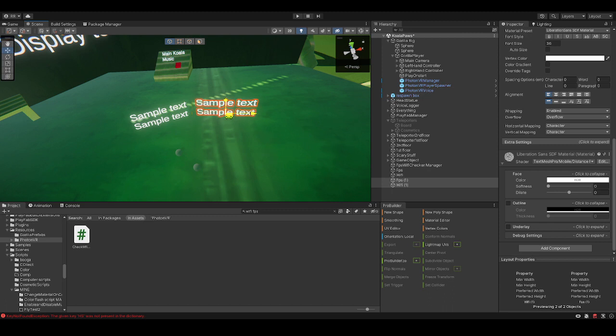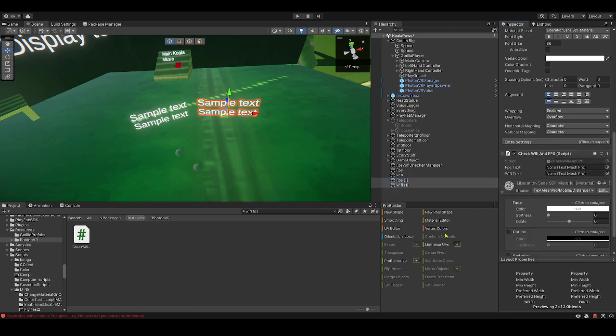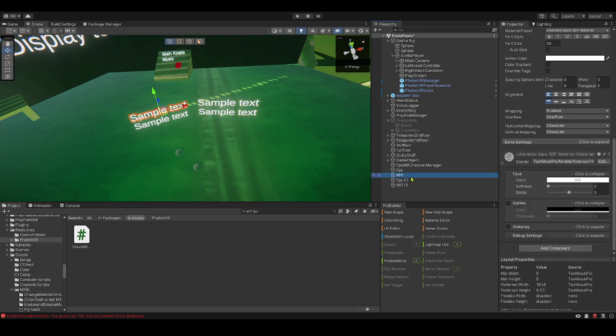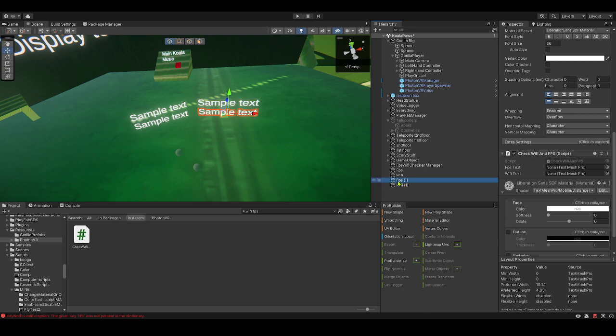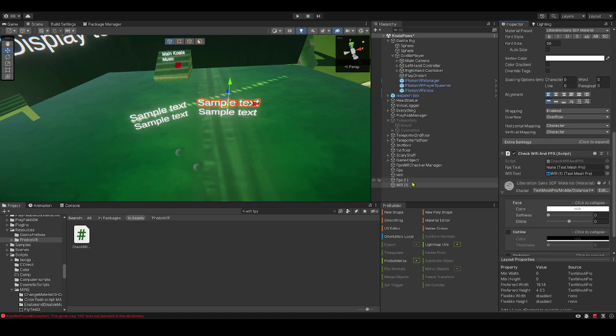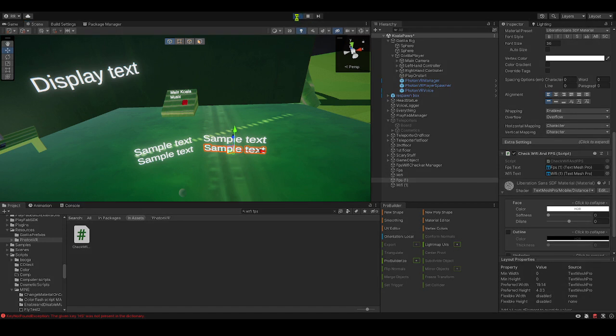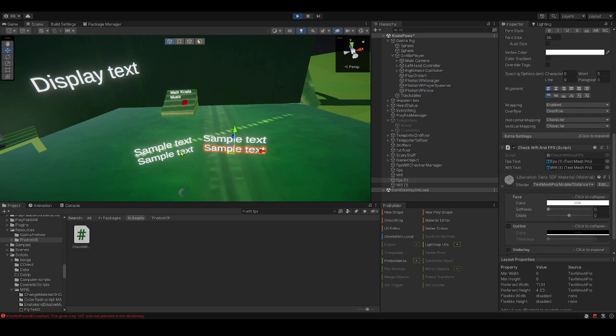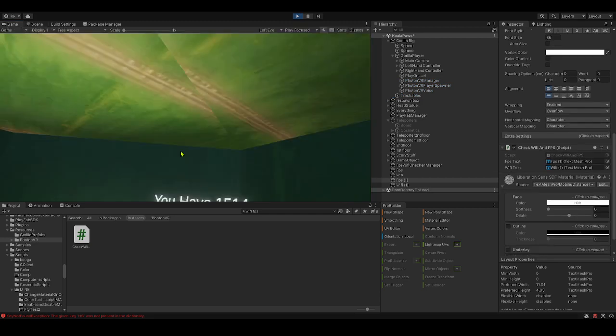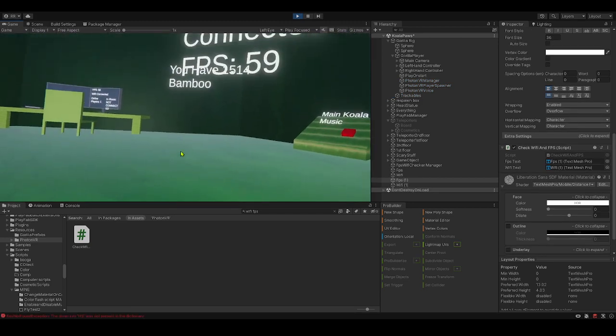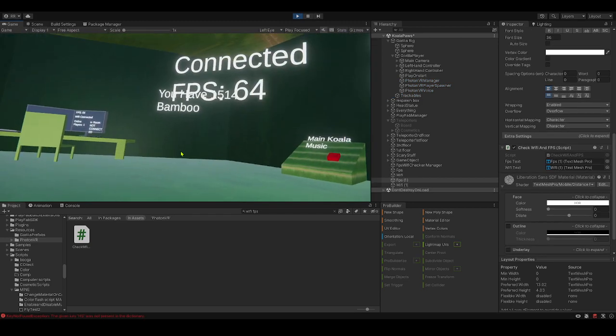Make two new texts like these. Drag in the check Wi-Fi and FPS, get the FPS, get the Wi-Fi. You could drag in the FPS again if you want, and then you could drag in the Wi-Fi again if you want. It doesn't matter. So now if I play it, and it does not matter what the text is before. Now if I play it, it should say...